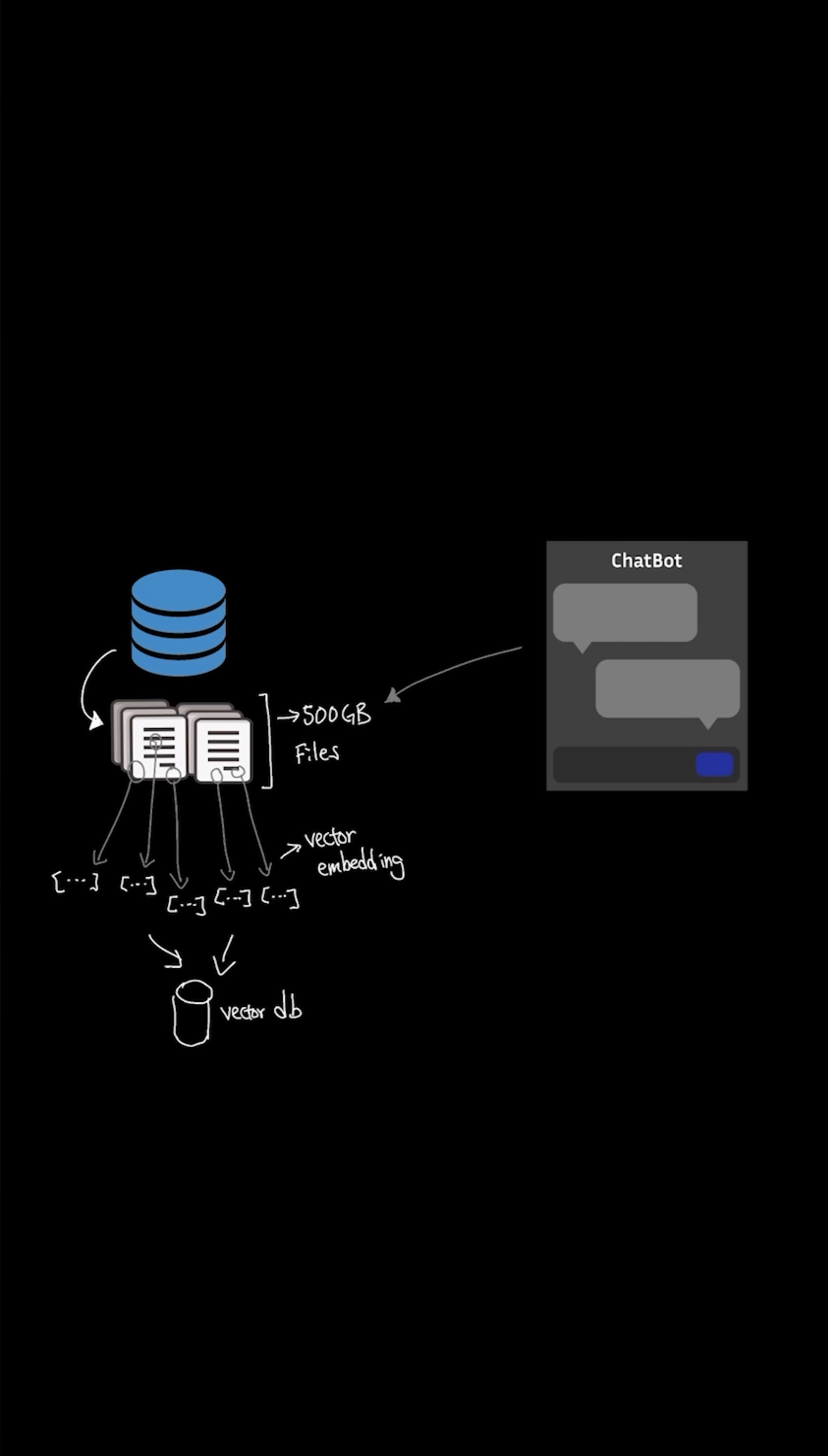So that AI assistants can fit them into their context window and generate output from it. This method is called RAG or retrieval augmented generation.